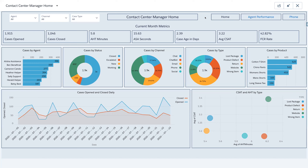This is our home screen showing high-level metrics for the current month of July. This is a sample dashboard for a contact center manager of a small clothing company. It's a multi-channel contact center with chat, chatbot, email, phone, and social. Across the top we have current month metrics: cases opened, cases closed, average handle time across all channels, average speed to answer, case age in days, average customer satisfaction, and first contact resolution rate. These give us a quick snapshot of how our contact center is doing and where we may need to increase effort. Below that, we have cases by agent showing volume of cases each agent has handled this month — a quick way to see who our top performers are.